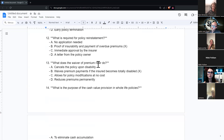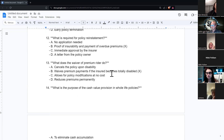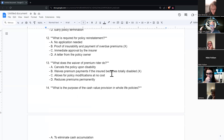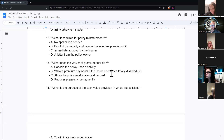What does the waiver of premium rider do? The waiver of premium rider waives premiums if the insured becomes disabled. Every insurance company has a different definition of disabled. Usually for the first couple of years, if you can't do your specific job, they'll keep paying the premiums. After two years, just to make sure the person isn't milking it, they require that you be disabled from doing any job based on your prior education, experience, or training. So after two years, if you could go do something else, they expect you to do so.